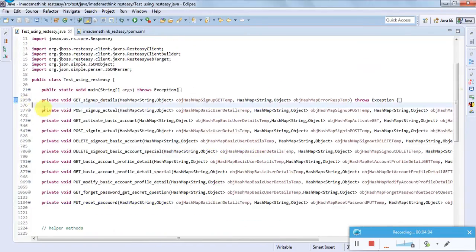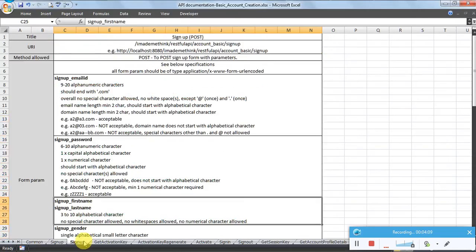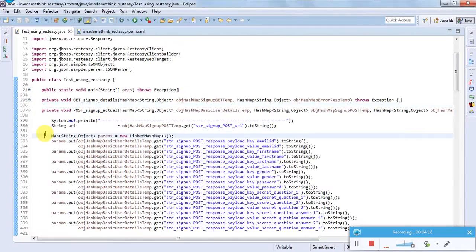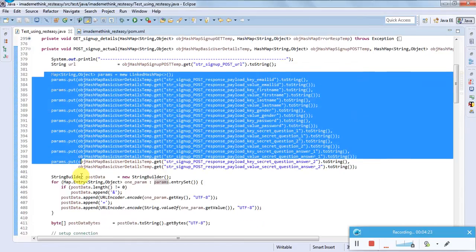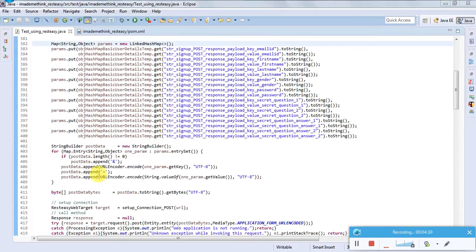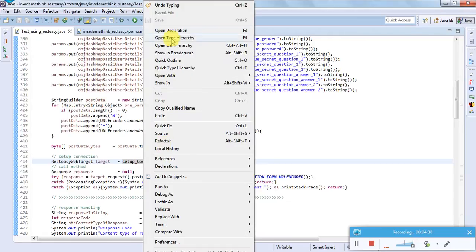Now coming to the POST request — there is a little difference. I am doing a sign-up POST request here. For this, form parameters are required: sign-up, email ID, password, first name, last name. What I have done is taken these in a HashMap, consolidated them, and made it into a StringBuilder so I can build the request body.